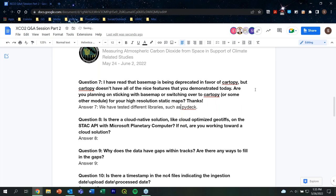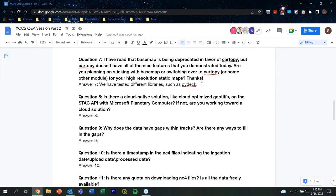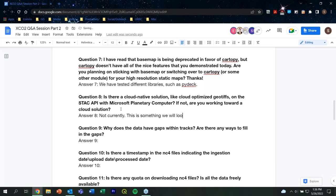Question eight: Is there a cloud-native solution like cloud-optimized GeoTIFFs on the STAC API with Microsoft Planetary Computer, or are you working toward a cloud solution? We are not currently working on that — it's a management decision that hasn't been discussed. However, these are great questions to take back to the project and discuss with the data center. Not right now.